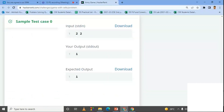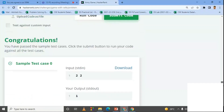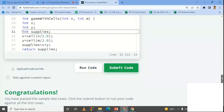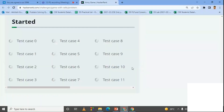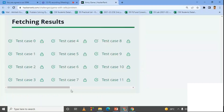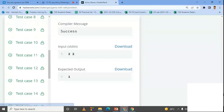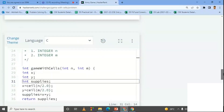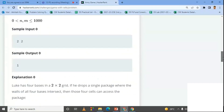The sample test case passes. After submitting the code, all test cases shown are now in green — all test cases have passed. This means we have solved the given problem. Thank you.